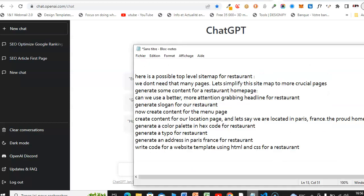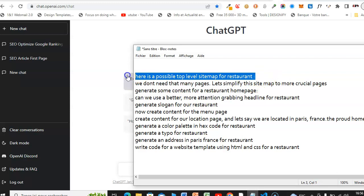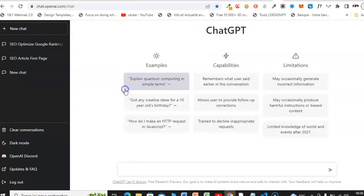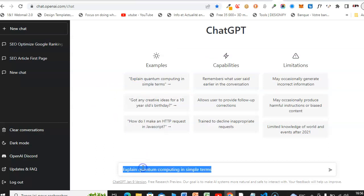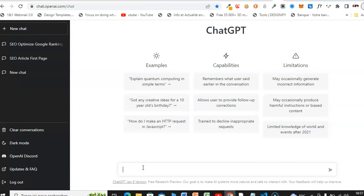I have prepared some texts that we're gonna use to ask ChatGPT to generate the content for us. All you need to do is go on Google, type OpenAI or ChatGPT, enter the website, create your account, and you will see a dashboard similar to this.